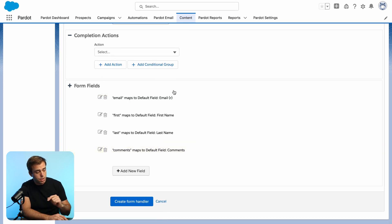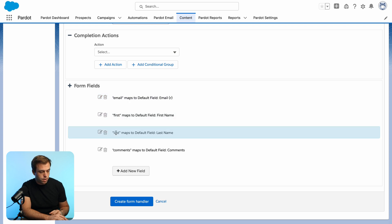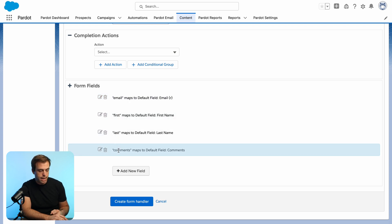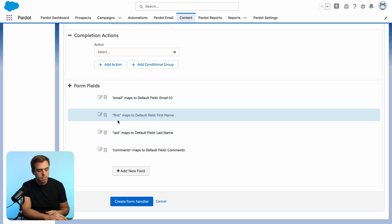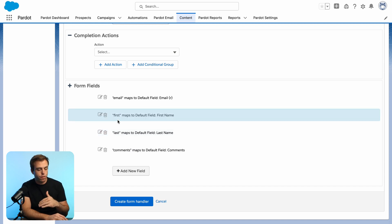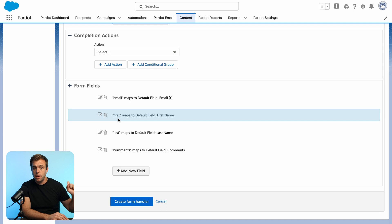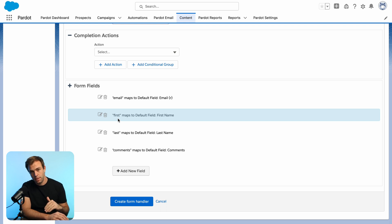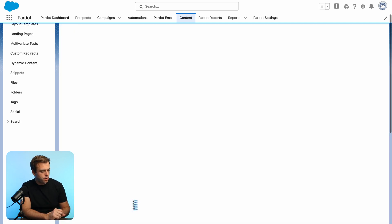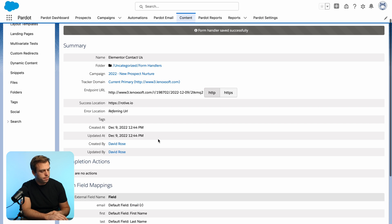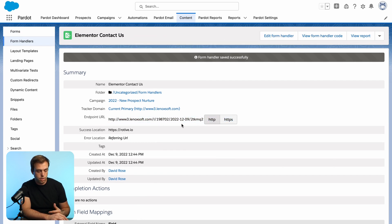Now, pay attention to the external field name. Here, I've used email, first, last, and comments as my external field names. You could use anything you want here. So sometimes it will be F name or first dash name as that external field name. The important thing is that this value matches the field name that's being sent to us from the form that we're about to build. Then click create form handler and make note of the endpoint URL here. We're going to use this in just a second.